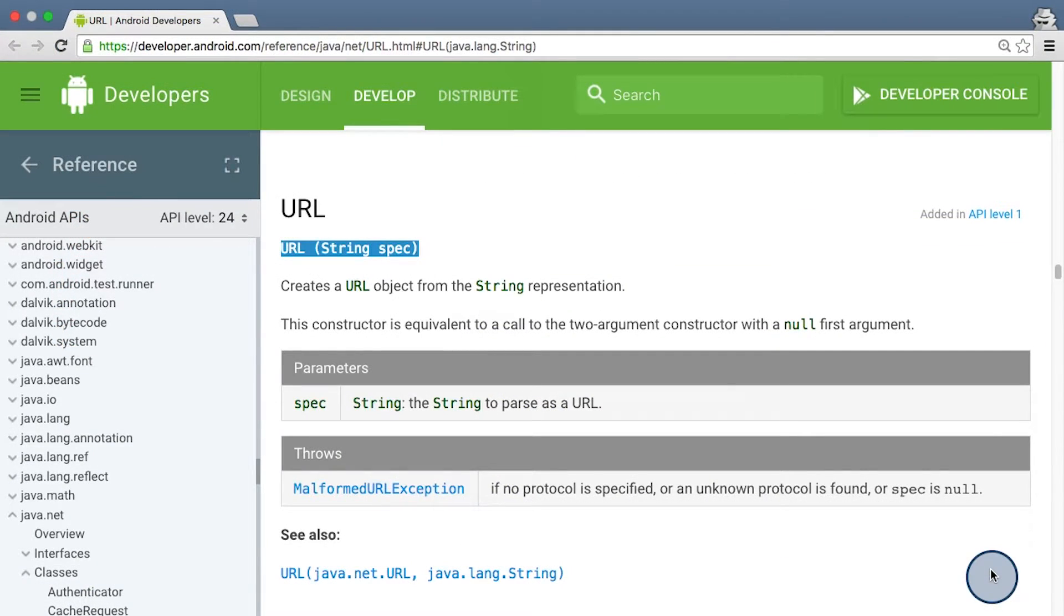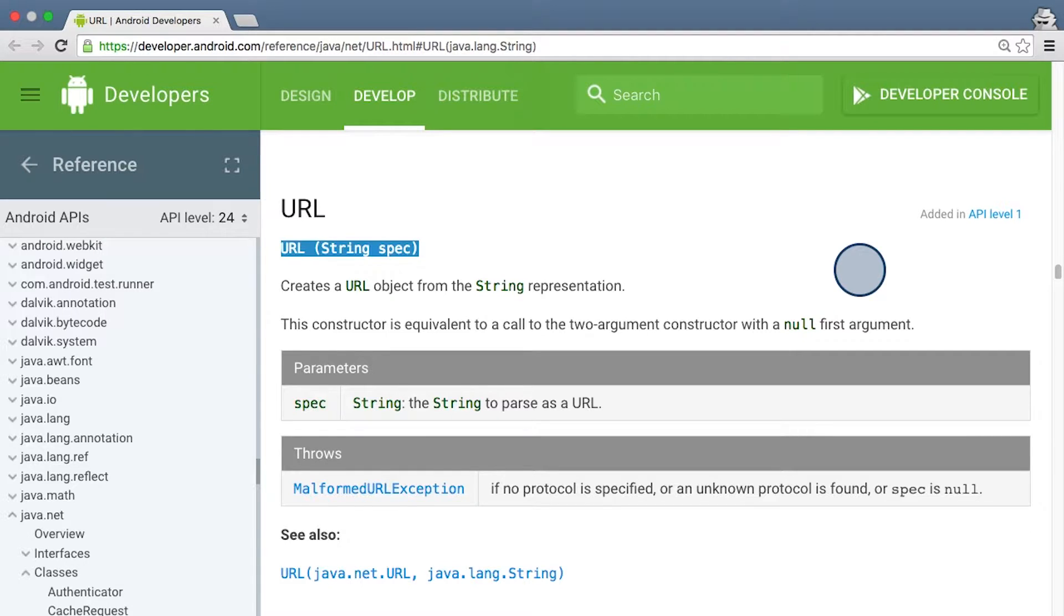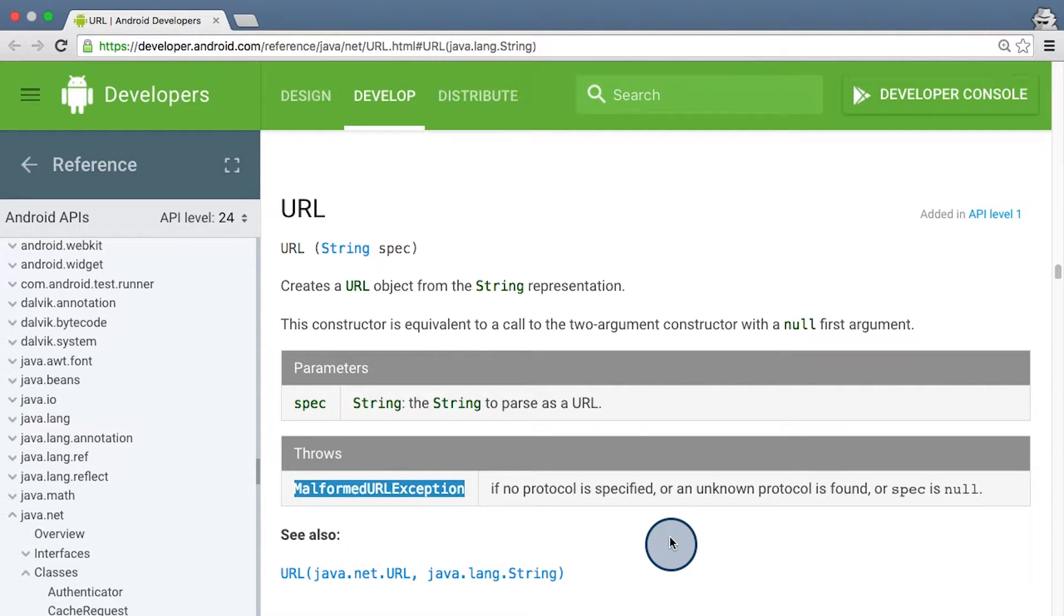For any constructor or method call, you can check if it will throw an exception by checking the documentation. For example, if we visit the URL reference documentation, we can see that the URL constructor that accepts a string as input throws a malformed URL exception if the input parameter can't be converted into a URL. That is, it is a malformed URL.